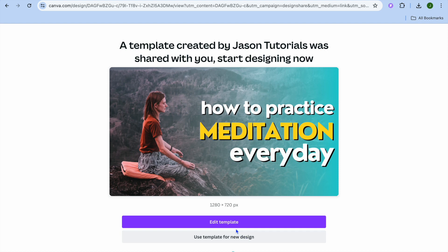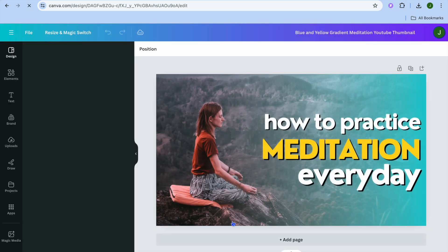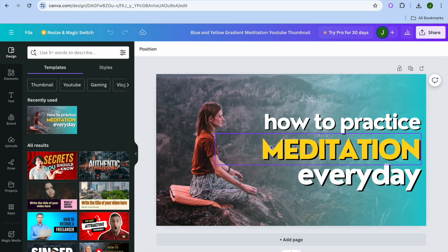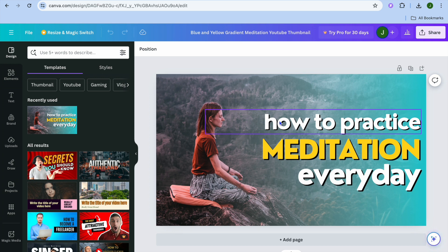So if they were to tap on edit template, they'll be redirected to this page and from here they'll be able to customize it to their liking.